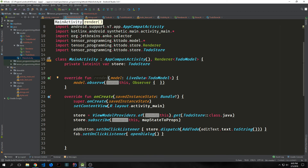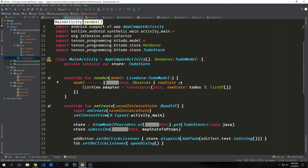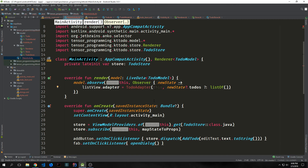Now let's set up our render function, which is implemented because we've implemented the renderer interface. We want to have model observe this and call observe with a closure. Inside, we set listView.adapter equal to a new class we'll create called TodoAdapter, passing in our activity and newState.todos. This gets all our to-dos and puts them on the ListView, and if we have no to-dos it automatically creates an empty list so we don't get a null. The render function essentially binds our data to our UI.